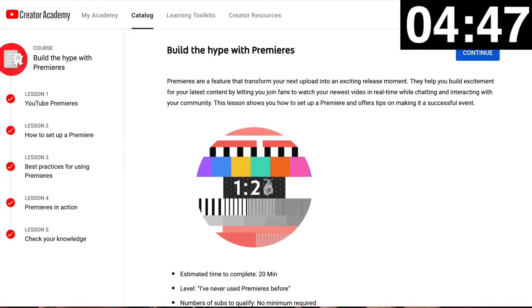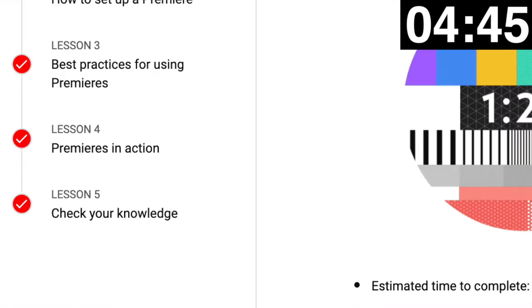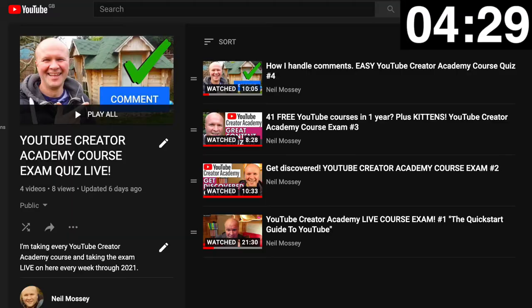But today is a different one because there's no course exam at the end of this course — just a three-question quiz called 'Check Your Knowledge.' So the countdown is really long for a quiz that's really short. But you and I are going to learn everything there is to know about premieres here on YouTube. We do this every week and we're going to get through all 40 courses this year. They're all in this playlist here.